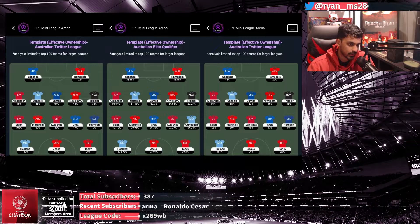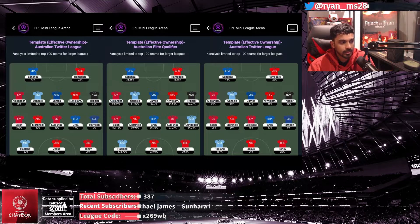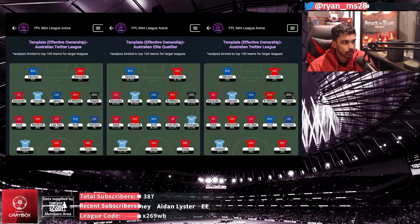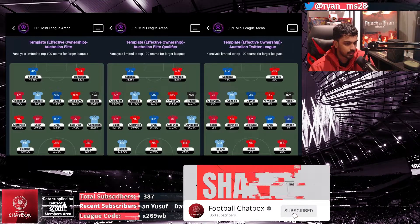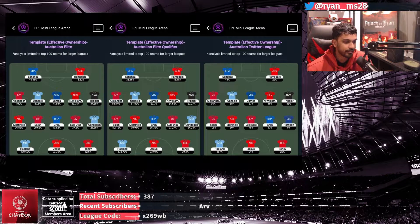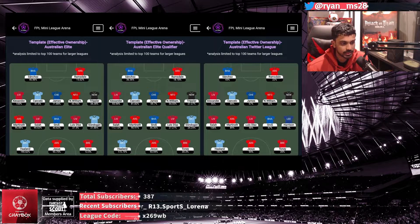Trent James and Cancelo stay the same, but ownership numbers did take a hit, especially for Trent James who was transferred out quite a lot. Nico Williams is appearing in templates, likely due to his strong performance in the Bournemouth game. In midfield, Salah, Martinelli, and Luis Diaz feature, but Pascal Gross is now entering the template. There are also some differentials in the Twitter League and Qualifier. Gündoğan has also entered both the Elite and Elite Qualifier templates — we'll have to see if he drops. Luis Diaz's numbers have dropped, while Harrison and Gross appear in the Twitter League.